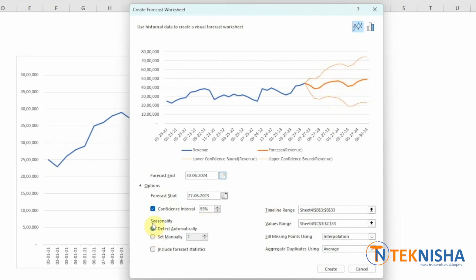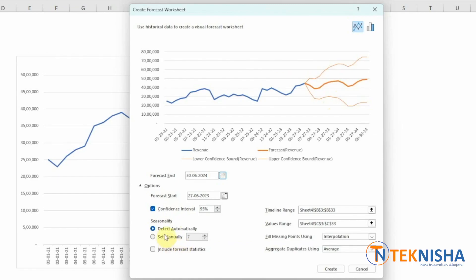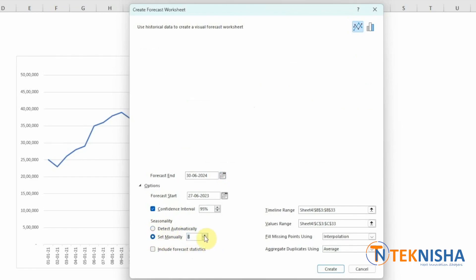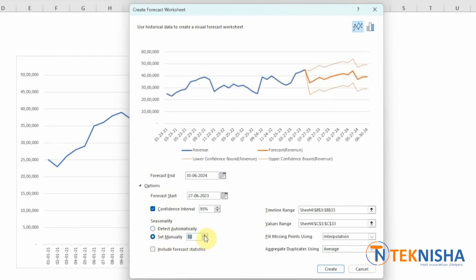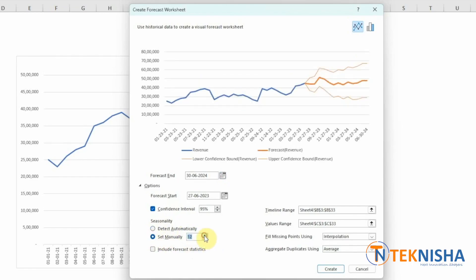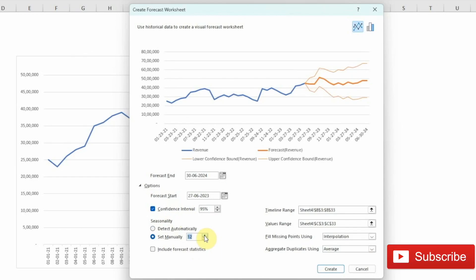There's also seasonality, which can be detected automatically or you can set manually. Since ours is yearly data, it has not detected the trend. We can select it manually to 12 as it's a monthly forecast, and that will give us a more accurate forecast model.